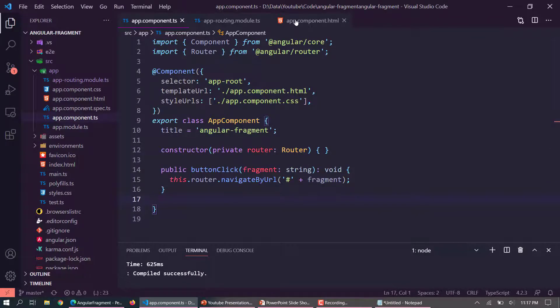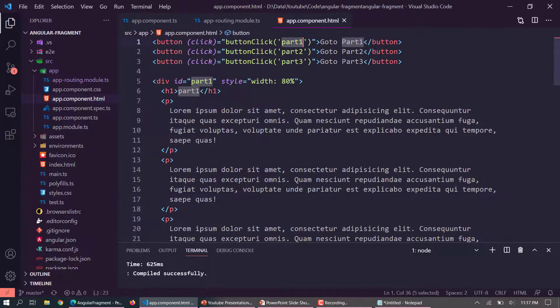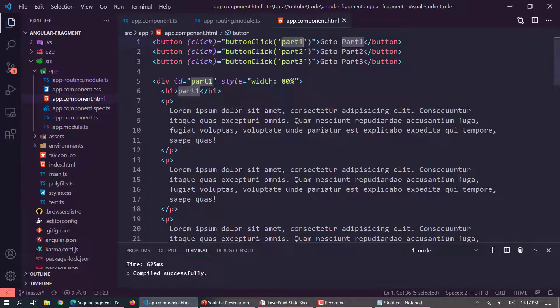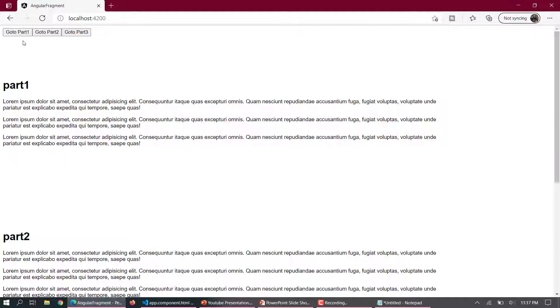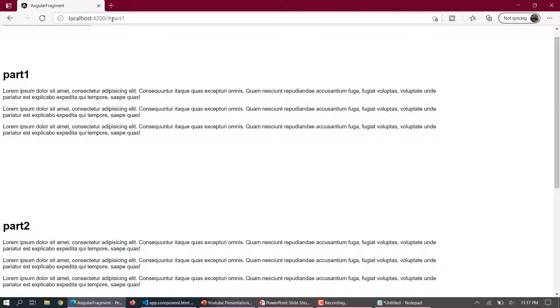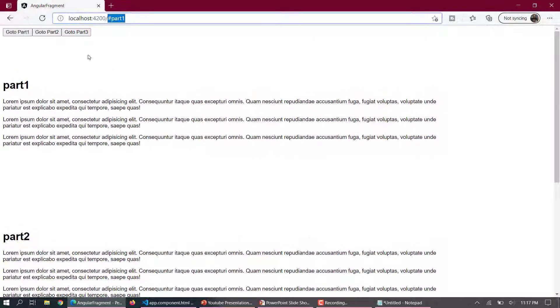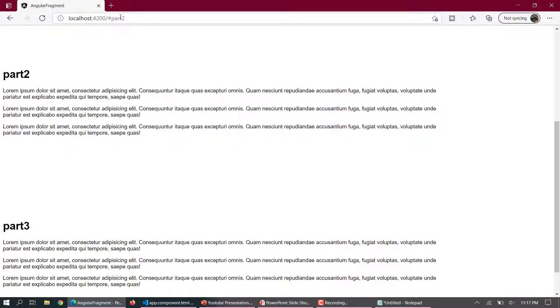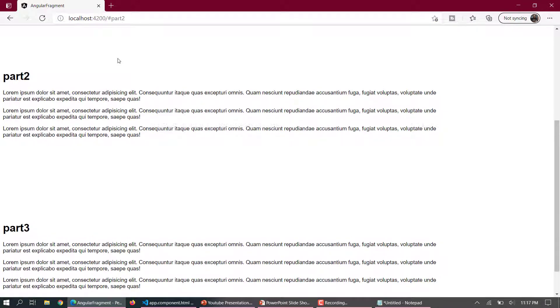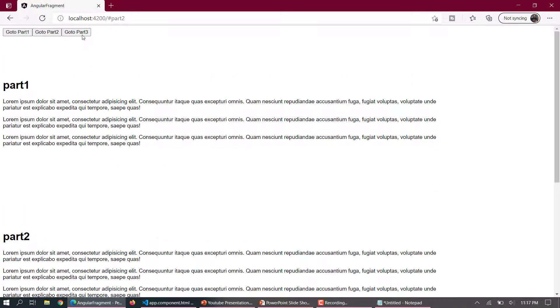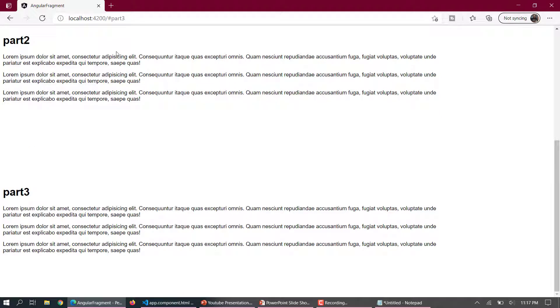So in our case, if I click to go to part 1, then the hash will be part 1. So if I click on this, here you can notice there is part 1 there. And if I go to part 2, you can see part 2 is appeared after the hash. Same way for part 3.